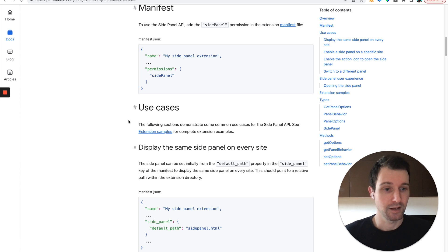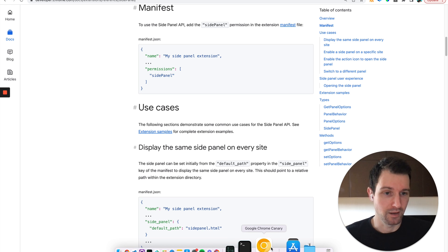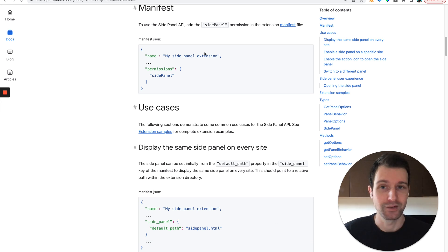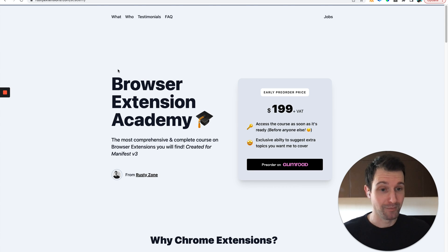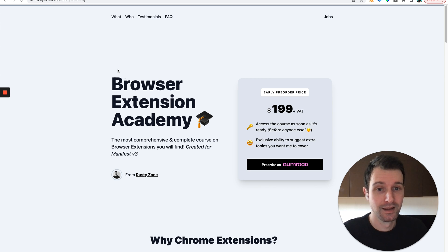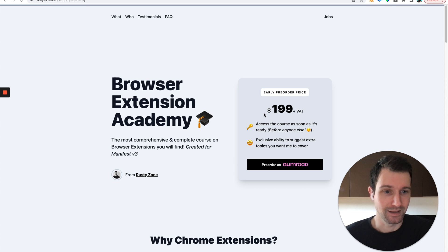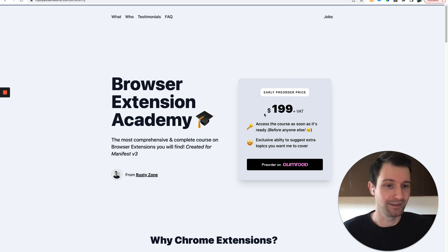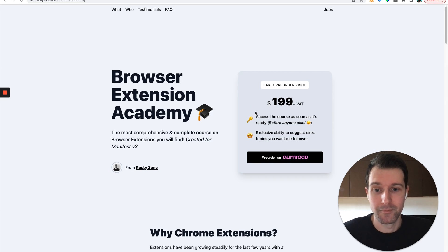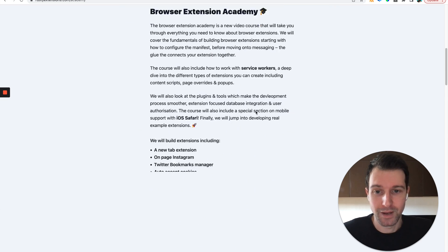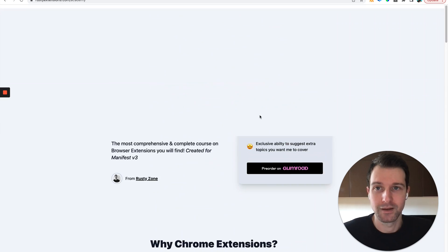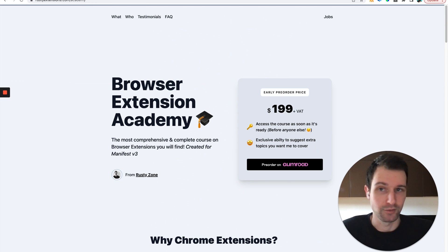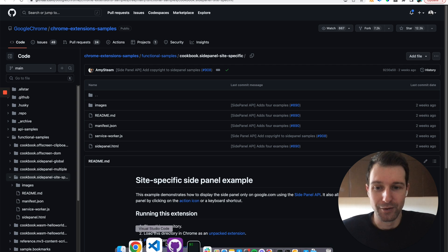So let's take a look at the code and how you can actually put this together with the latest in Chrome Canary. Before we go and take a look at that, I just want to mention again my course, my Browser Extension Academy, is getting much closer to release now. So if you want to lock in the pre-order price, be sure to take a look at the link in this video. There's a link in the description and if you have any questions, just let me know.